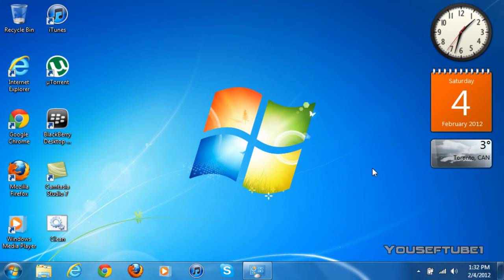Hey everyone, YusufTube1 here and today I'm going to be showing you how to make hidden folders on Windows 7. This also works on Windows Vista.